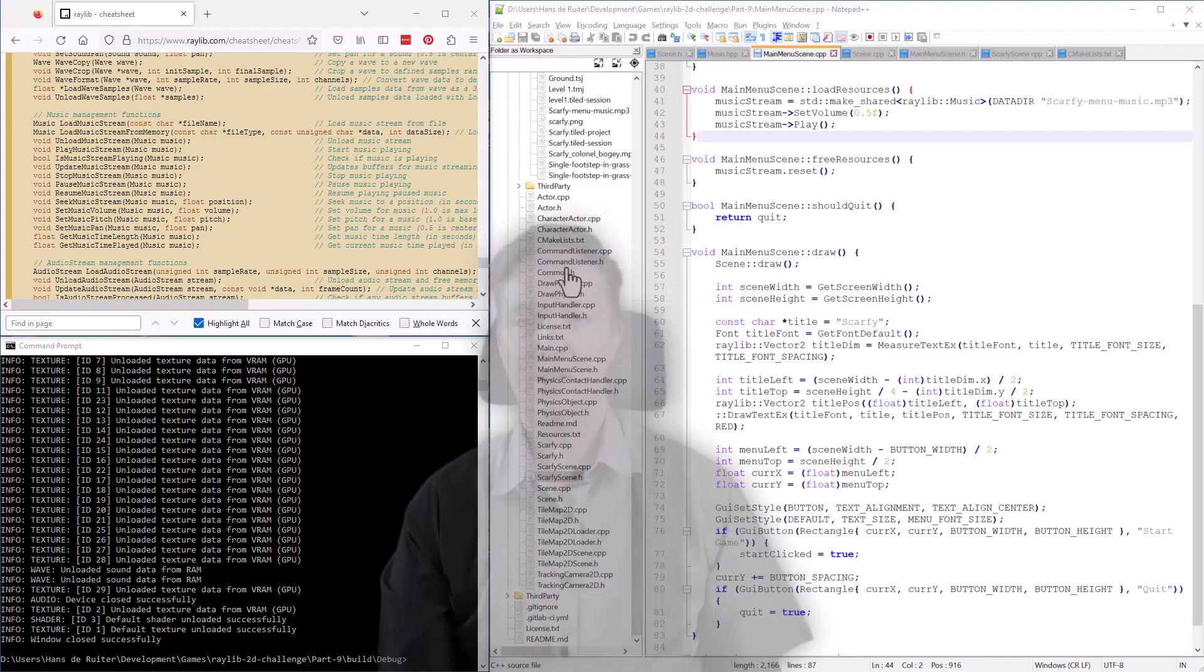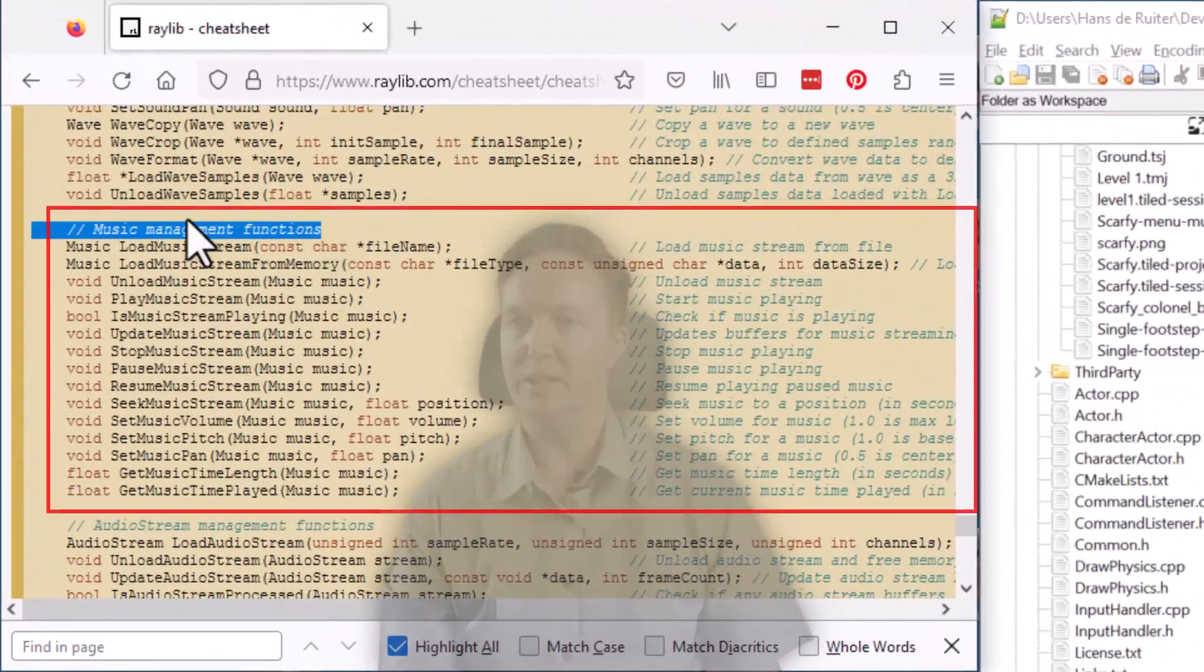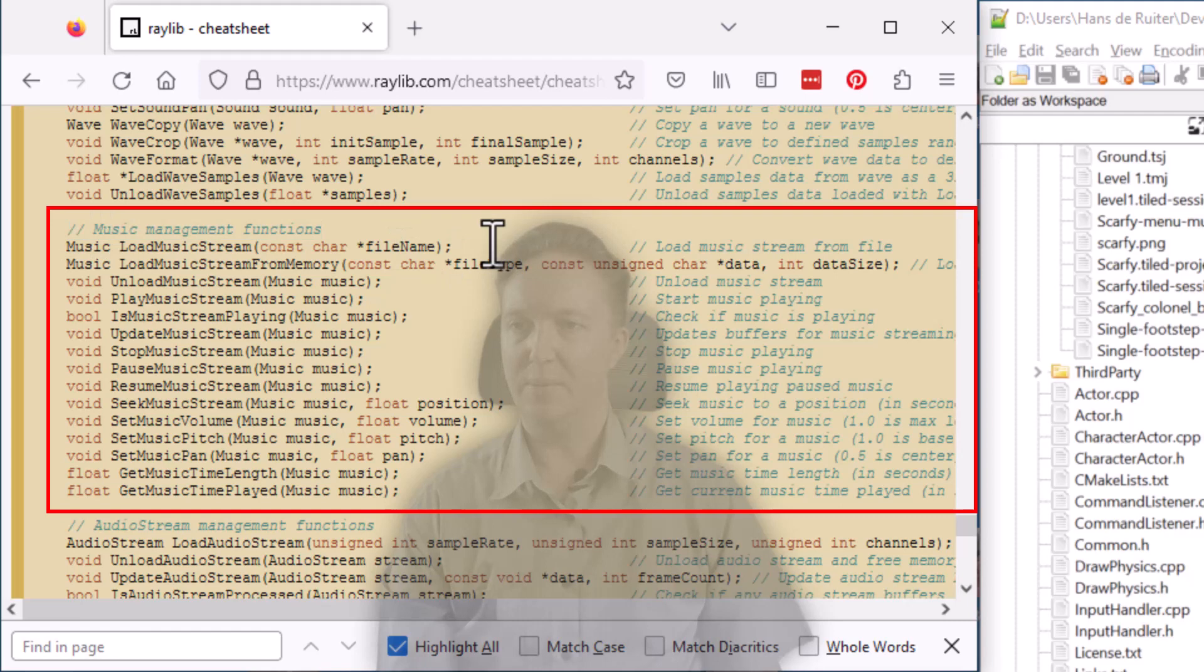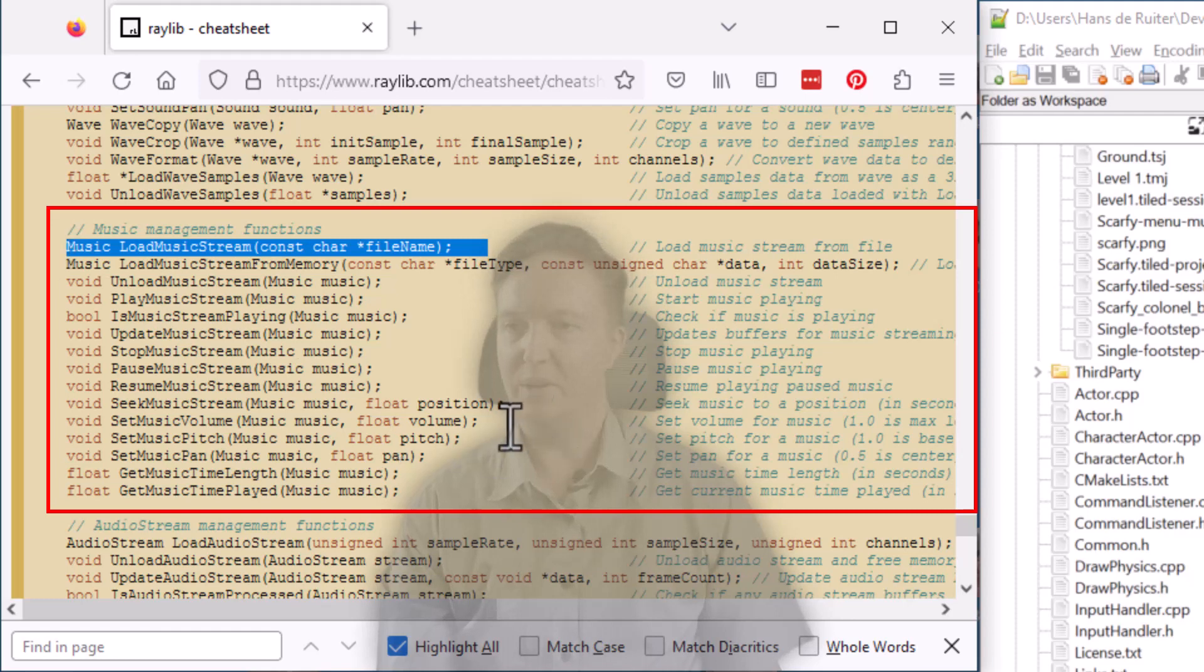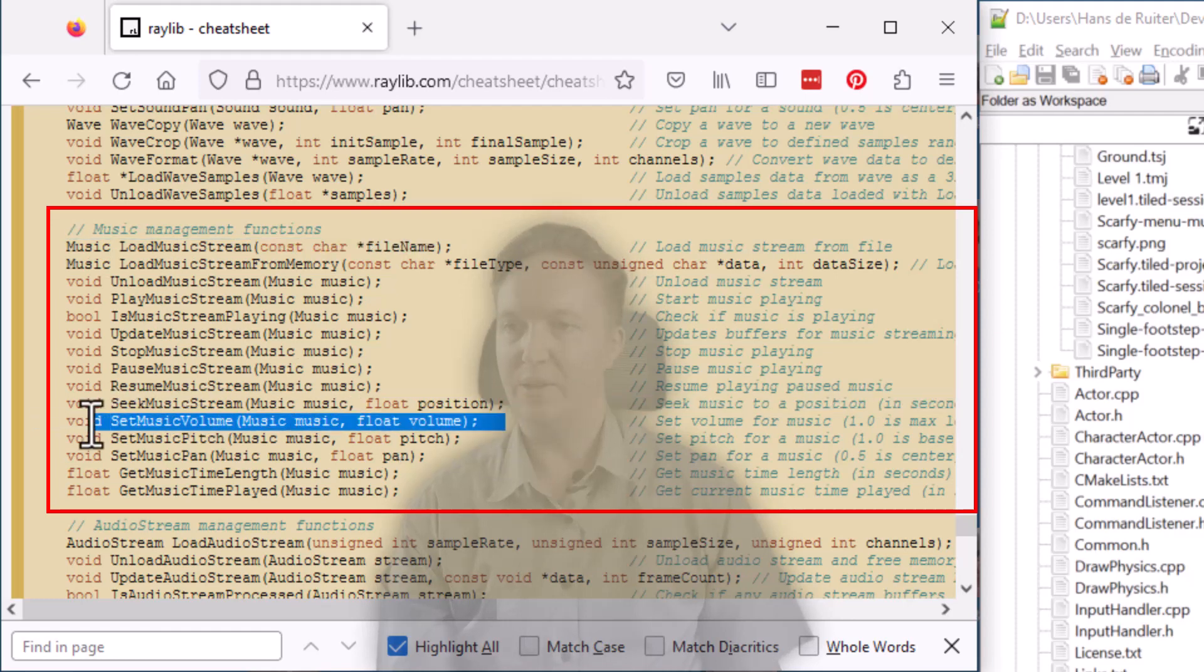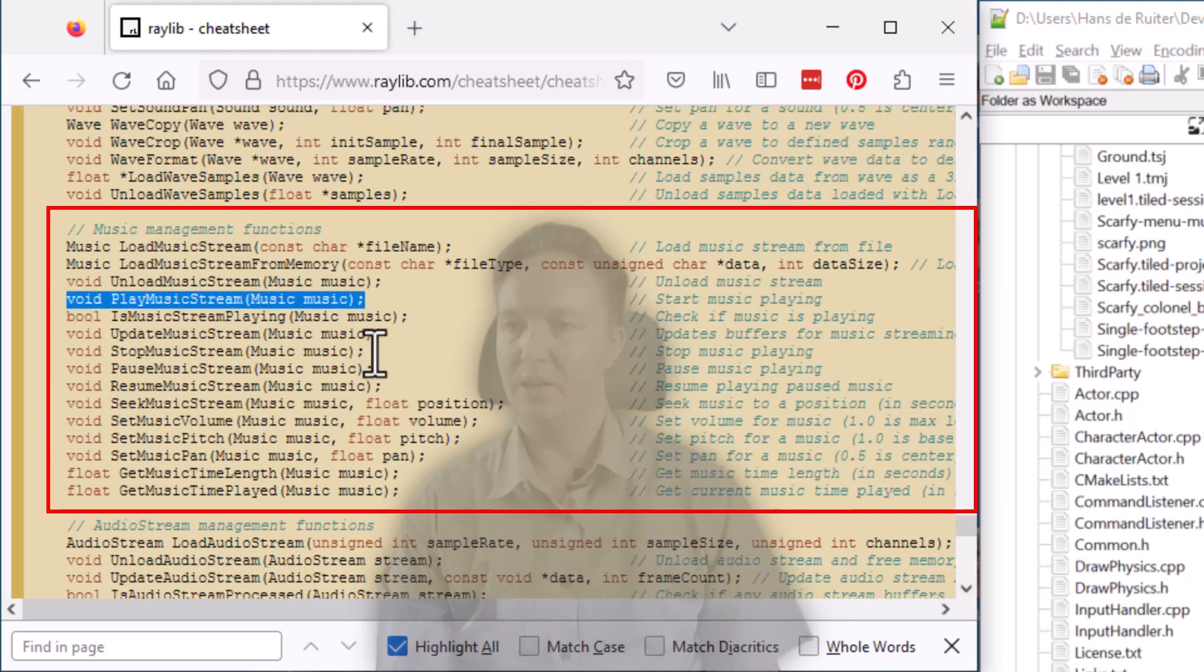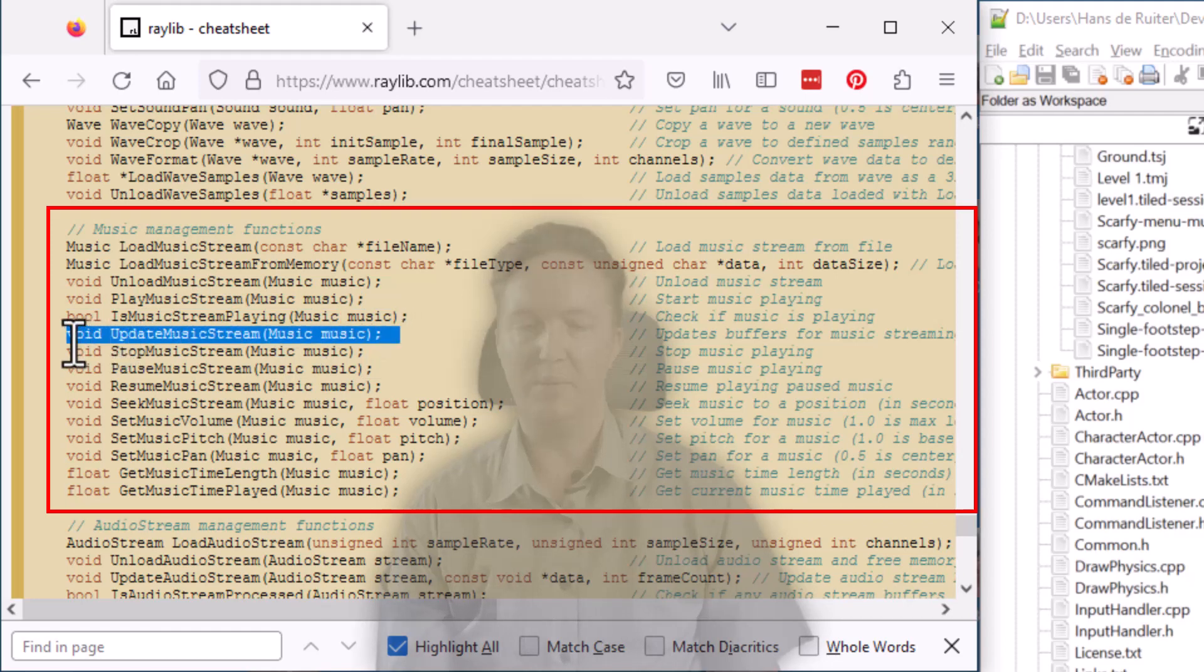Now let's copy it across to the laptop and get it into Scafi. Playing music with Raylib is easy. There's just a handful of functions you need to use, which you'll find in the cheat sheet under music management functions. First up, you've got to load in the music file with load music stream. Next, it might be a good idea to set the volume with set music volume. And then you start it playing with play music stream. And the only other thing you need to do is to call update music stream every cycle of the game loop to keep it streaming.